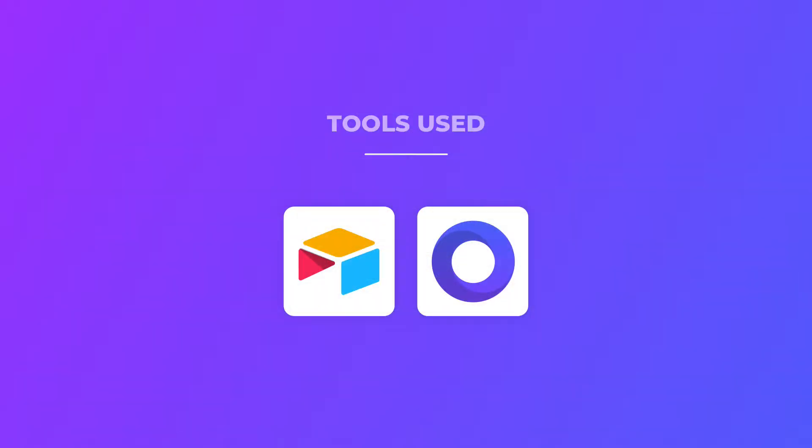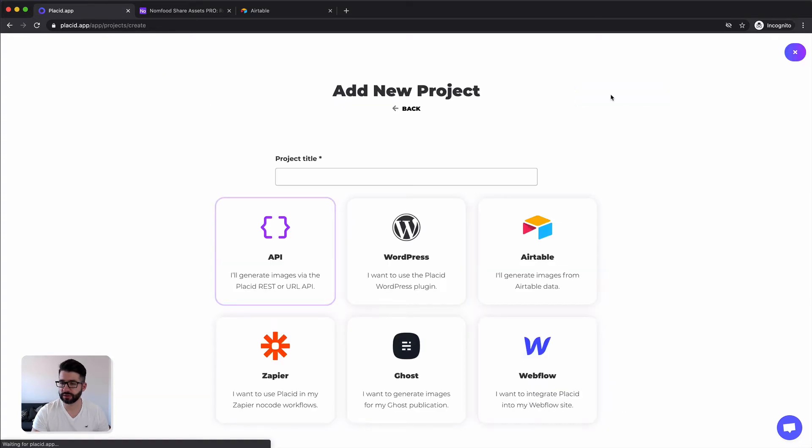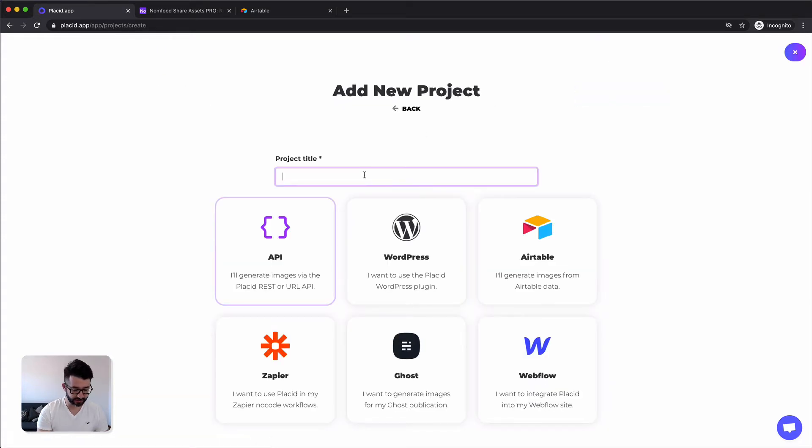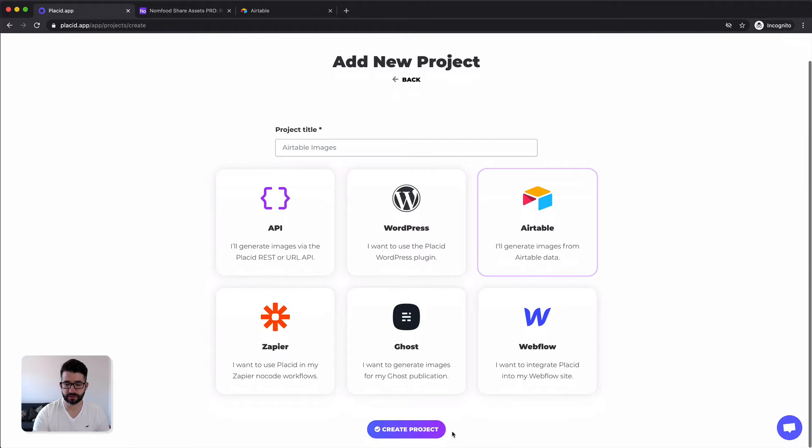For this image automation we are going to need an Airtable base and Placid. We are going to start with setting up Placid first. Let's start by creating a new project. We click the add new project button, give it a title, and we have to select the type Airtable. Then we hit create project.